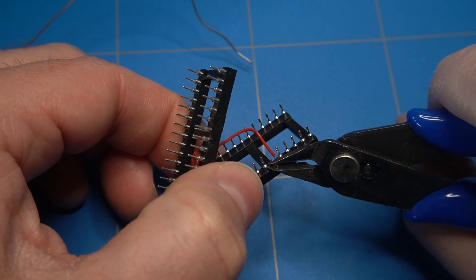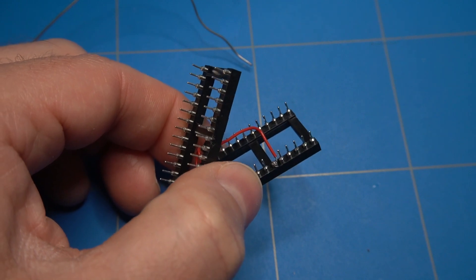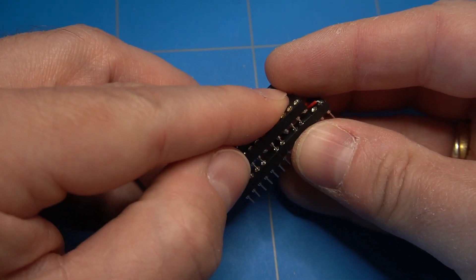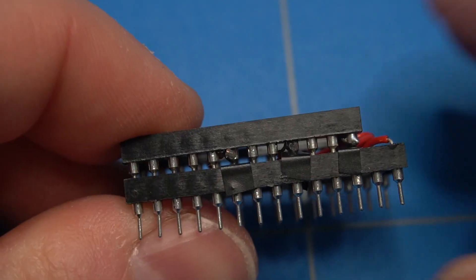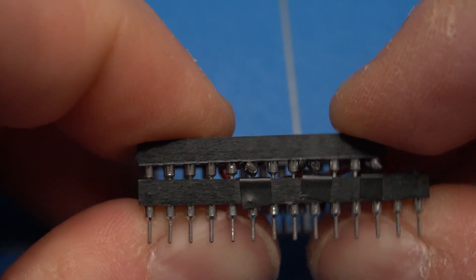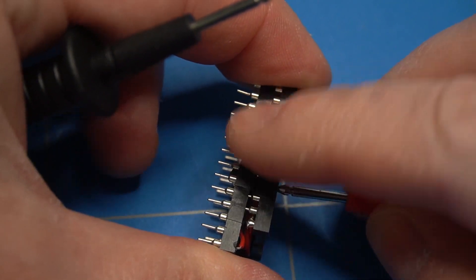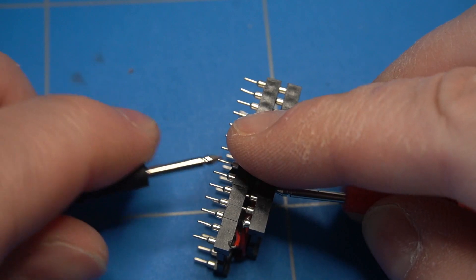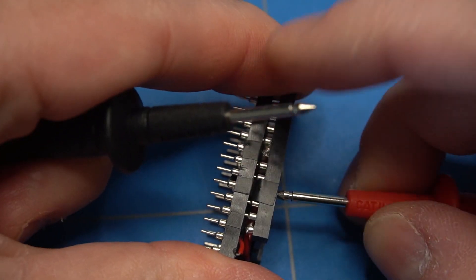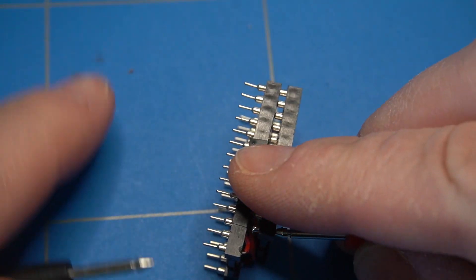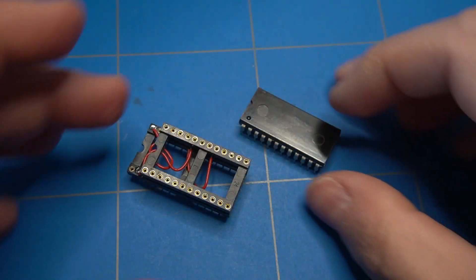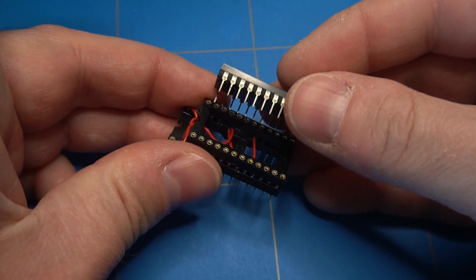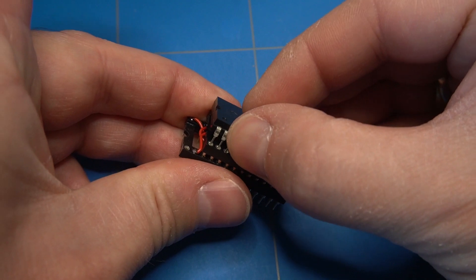Cut off the wires that stick out and connect both sockets to each other. The end result should look like this. It is a good idea to test if we don't have any shorts, especially on the pins that were connected with electrical insulation tape.